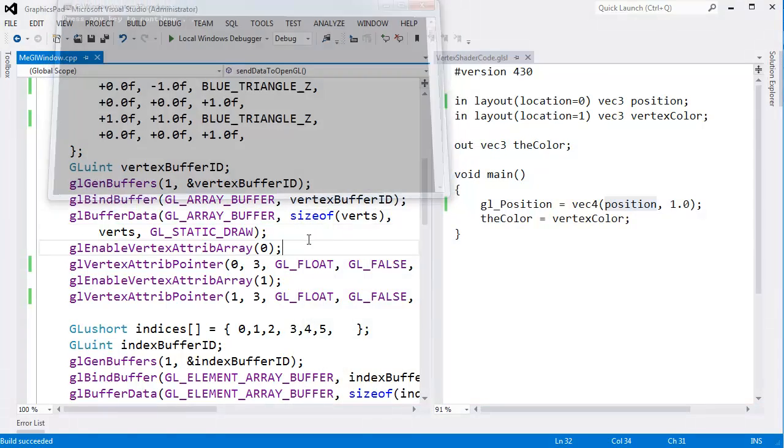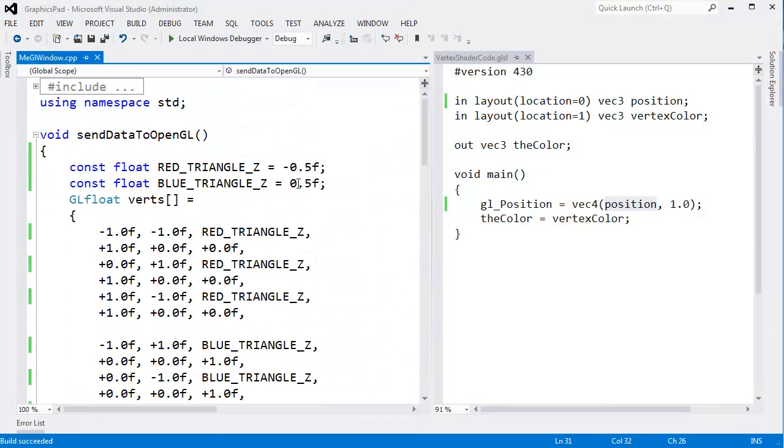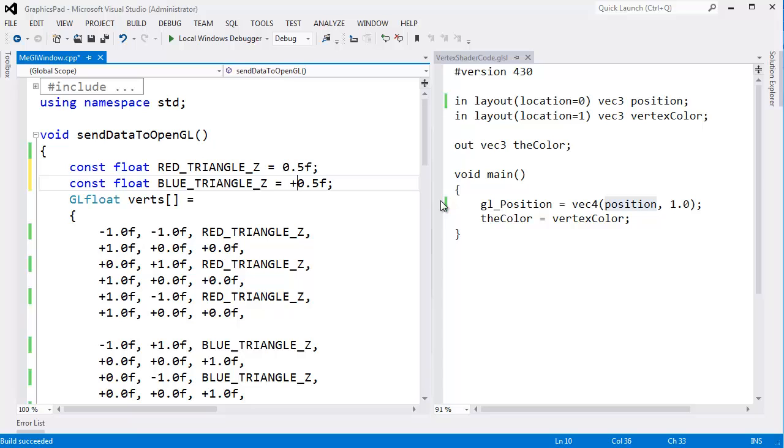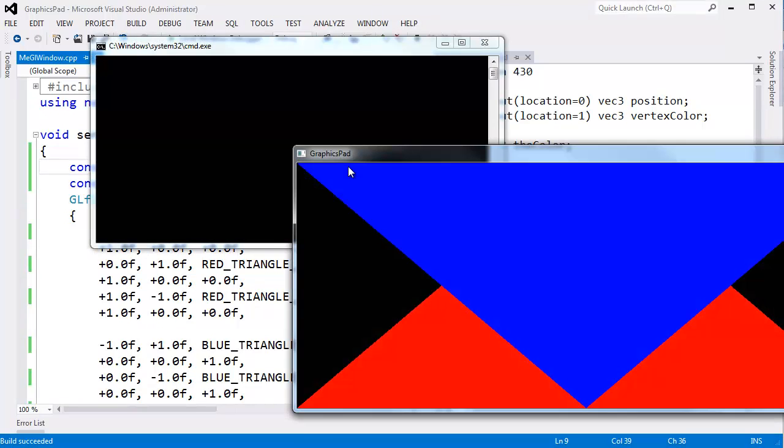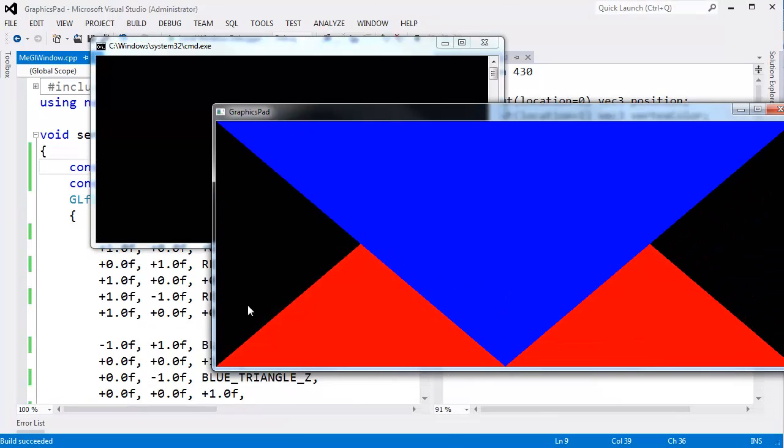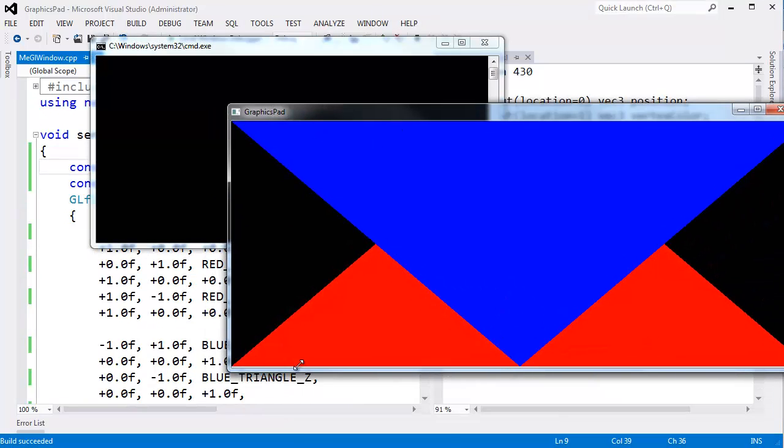It does. It did before. And then let's change this up. Let's put the blue triangle on top instead. All right, we'll move the blue triangle Z. We'll move it forward closer to the camera, and we'll push the red triangle back. Control F5. And voila, the blue triangle wins.